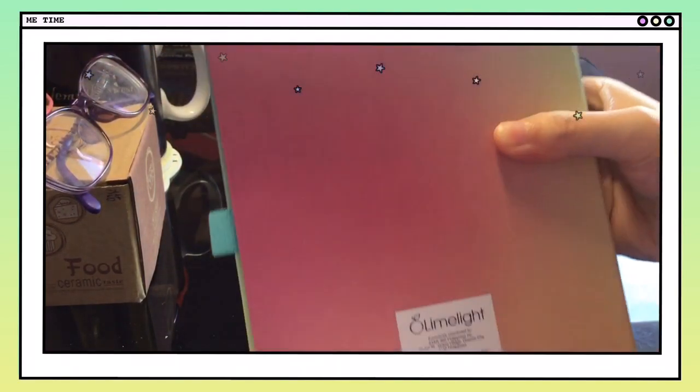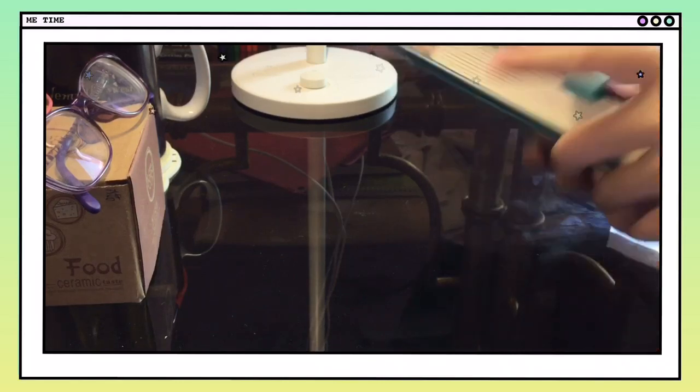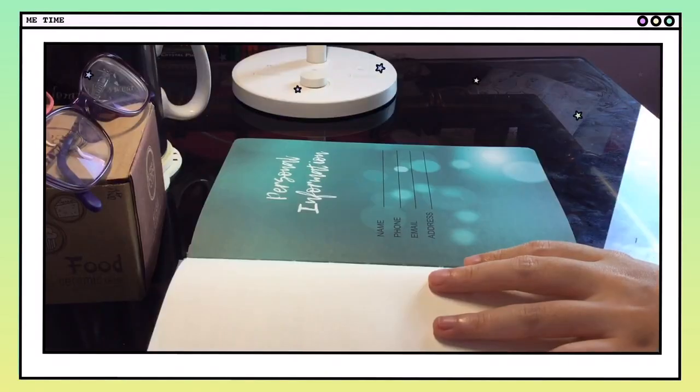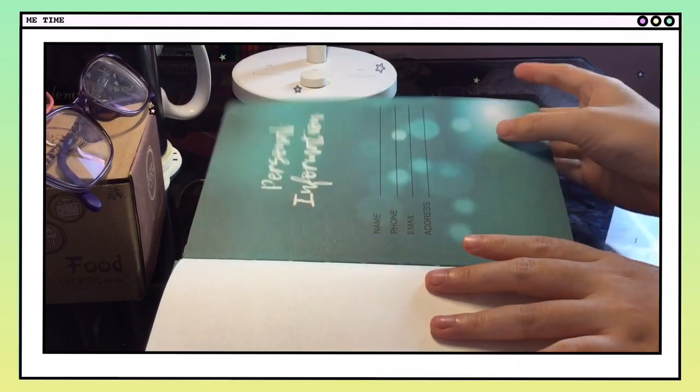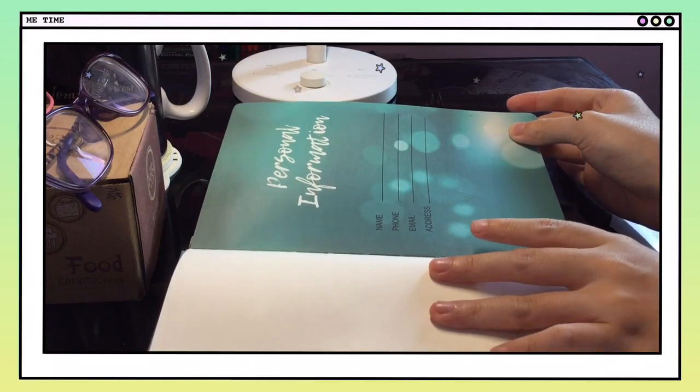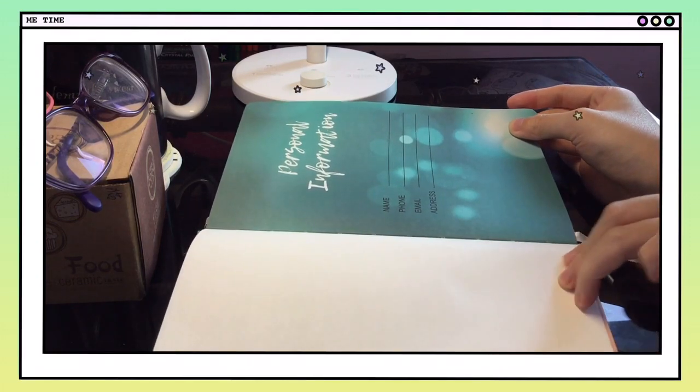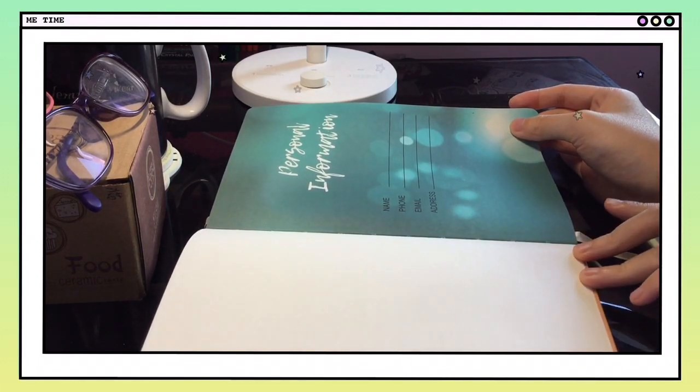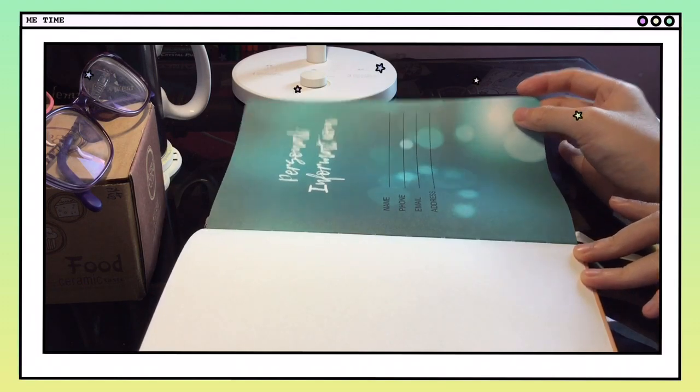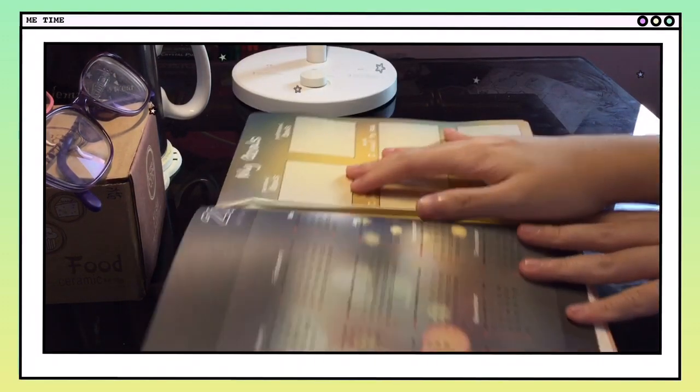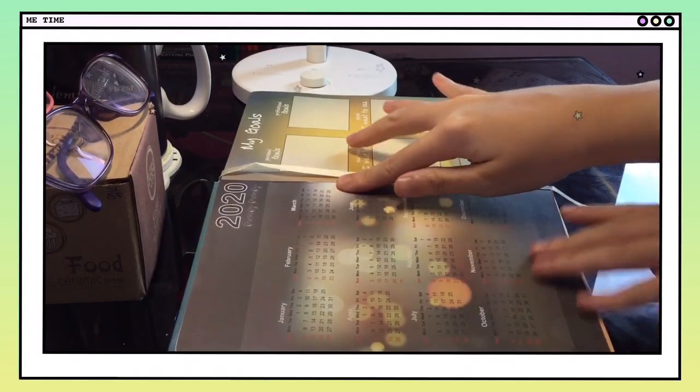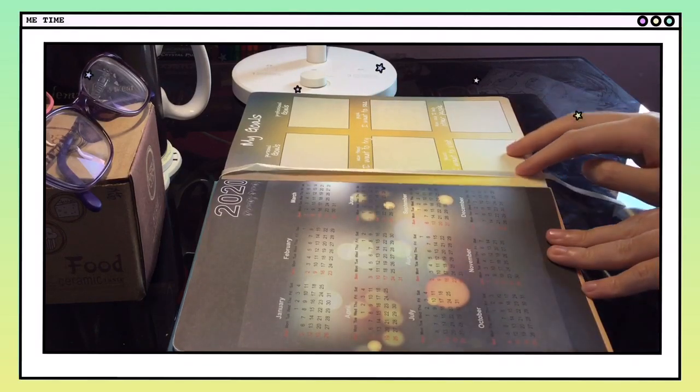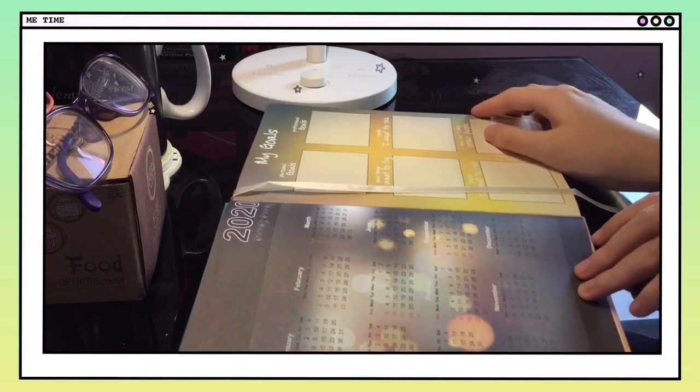The first page is a personal info page where you put your information, so in case you lose the planner, someone who finds it can give it back to you. There's also a yearly page that shows the whole 2020 calendar.